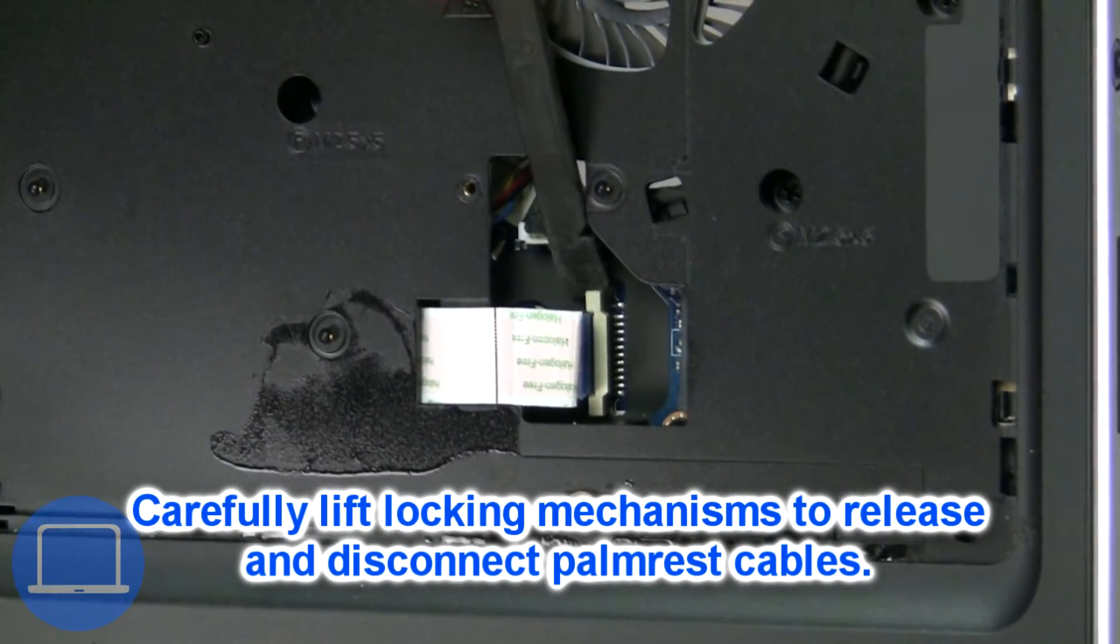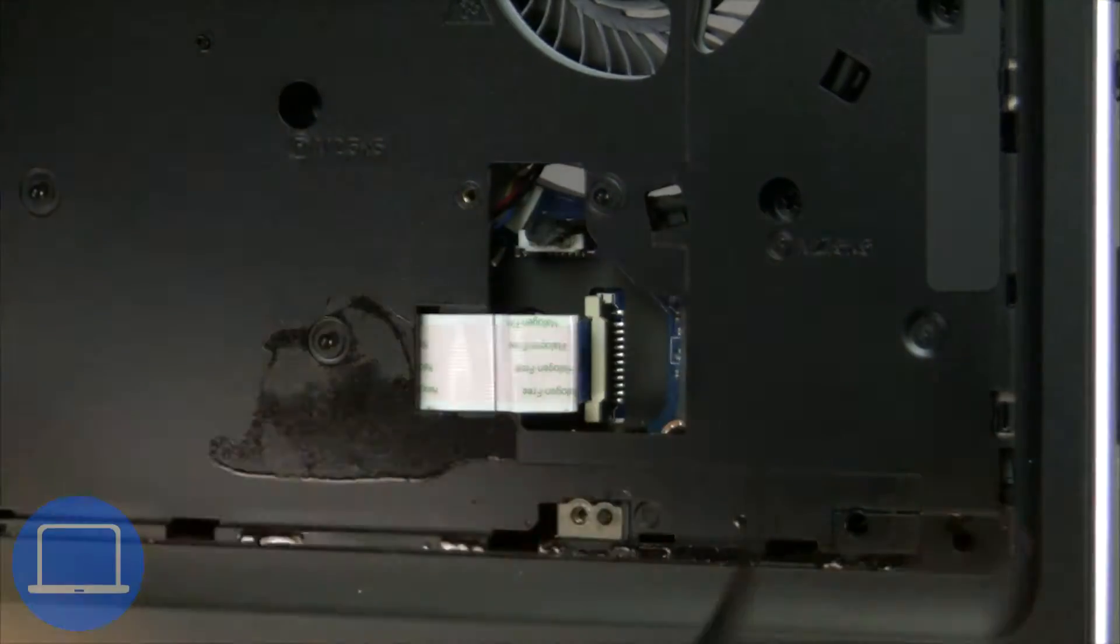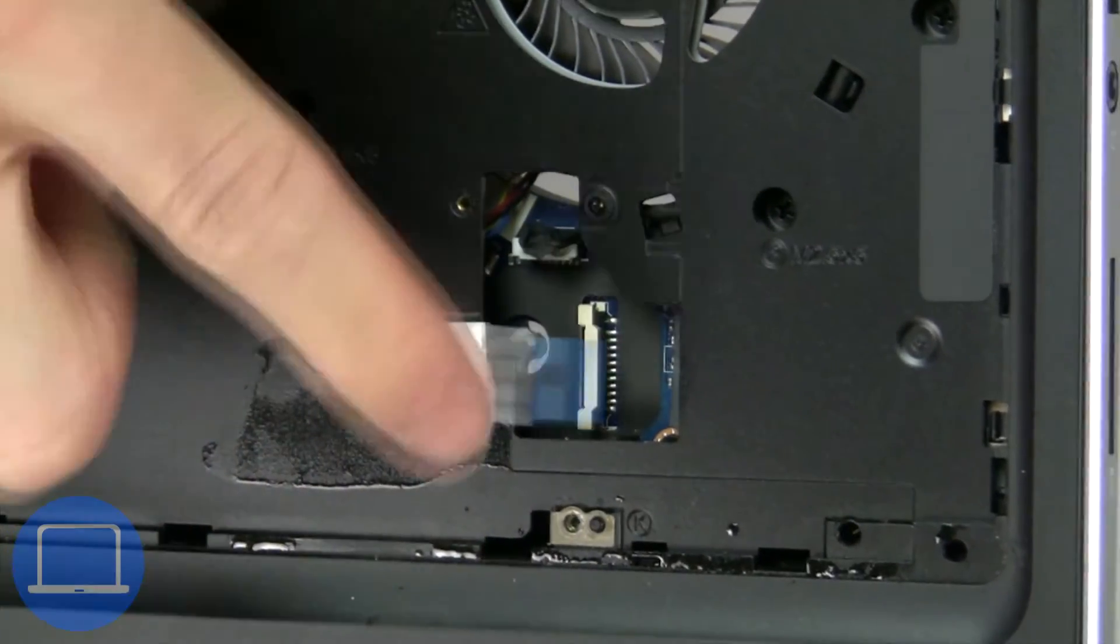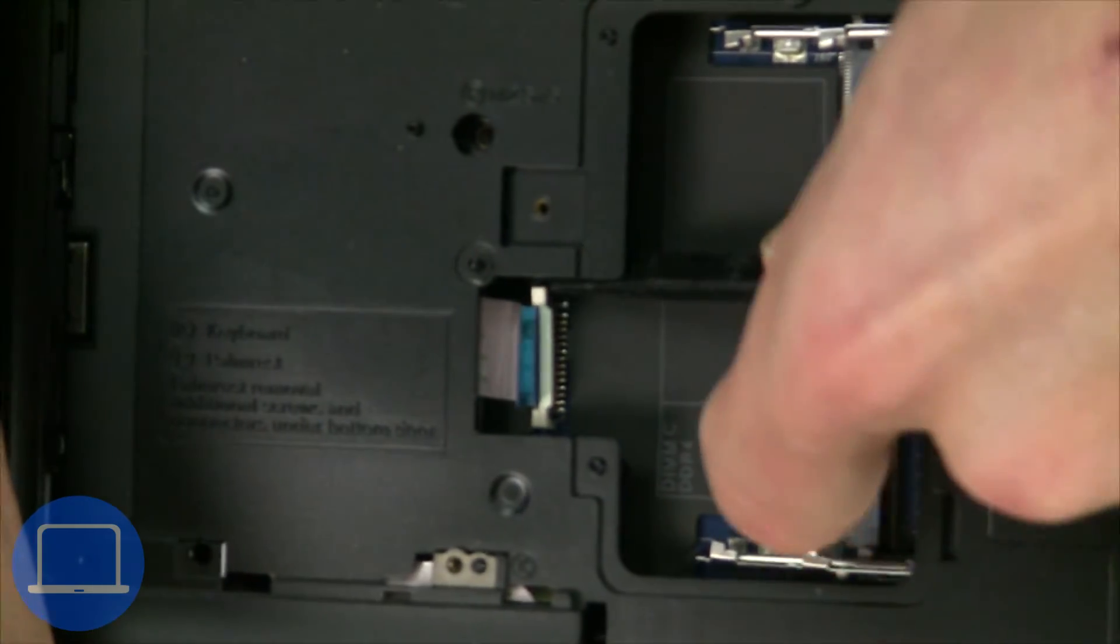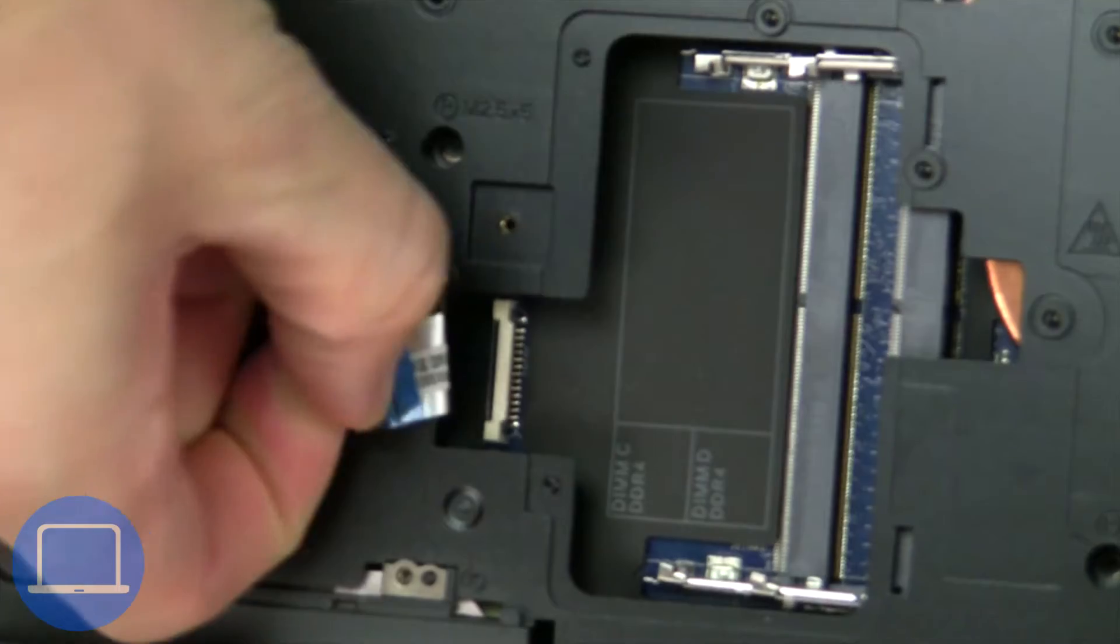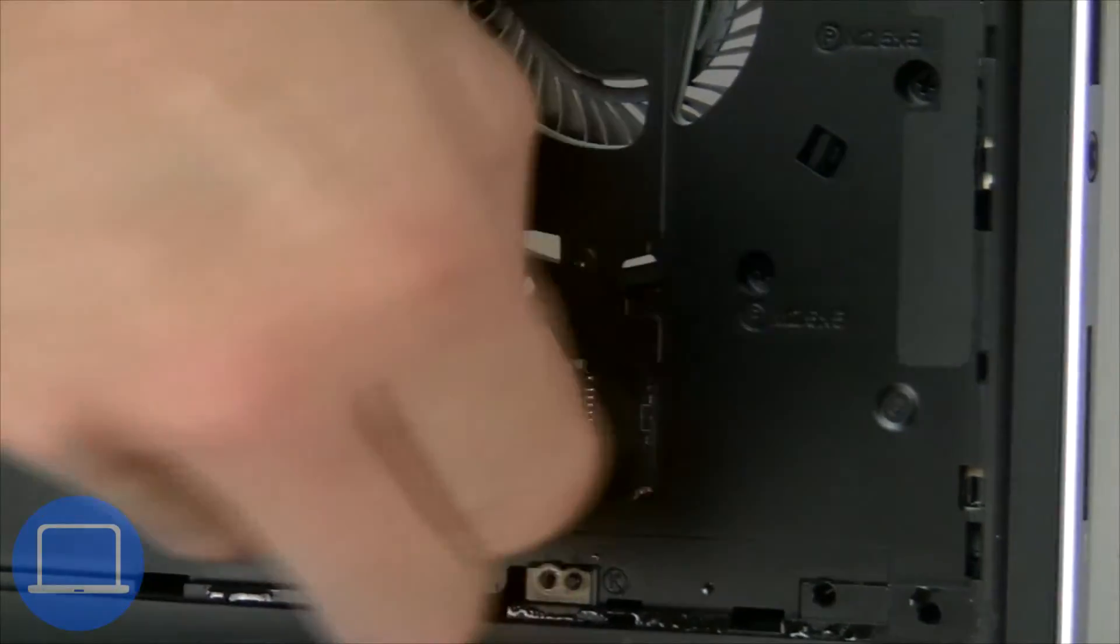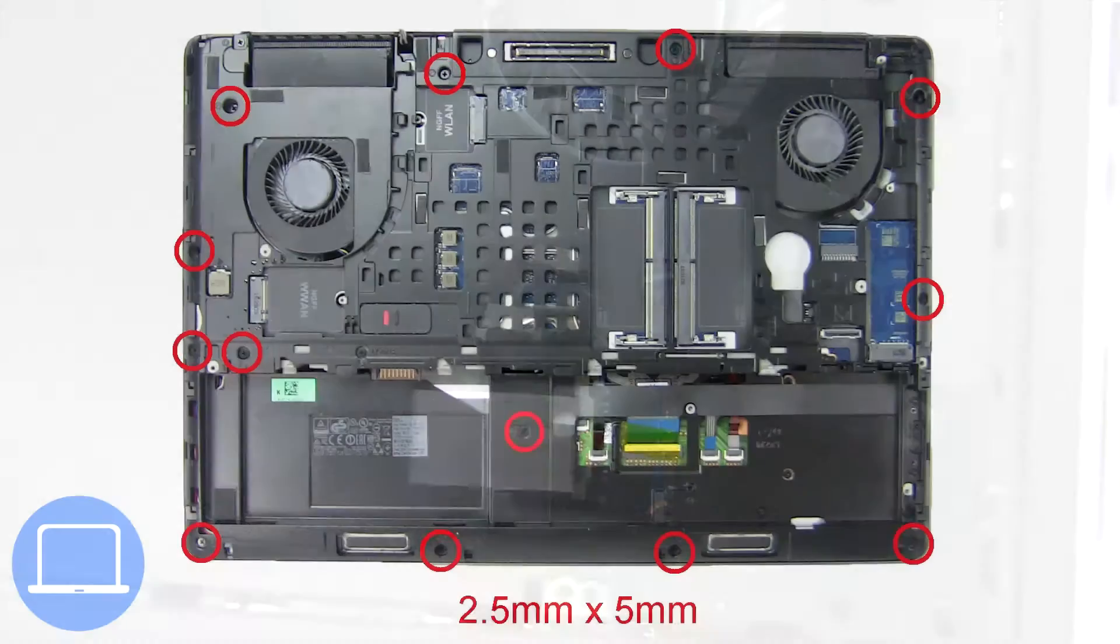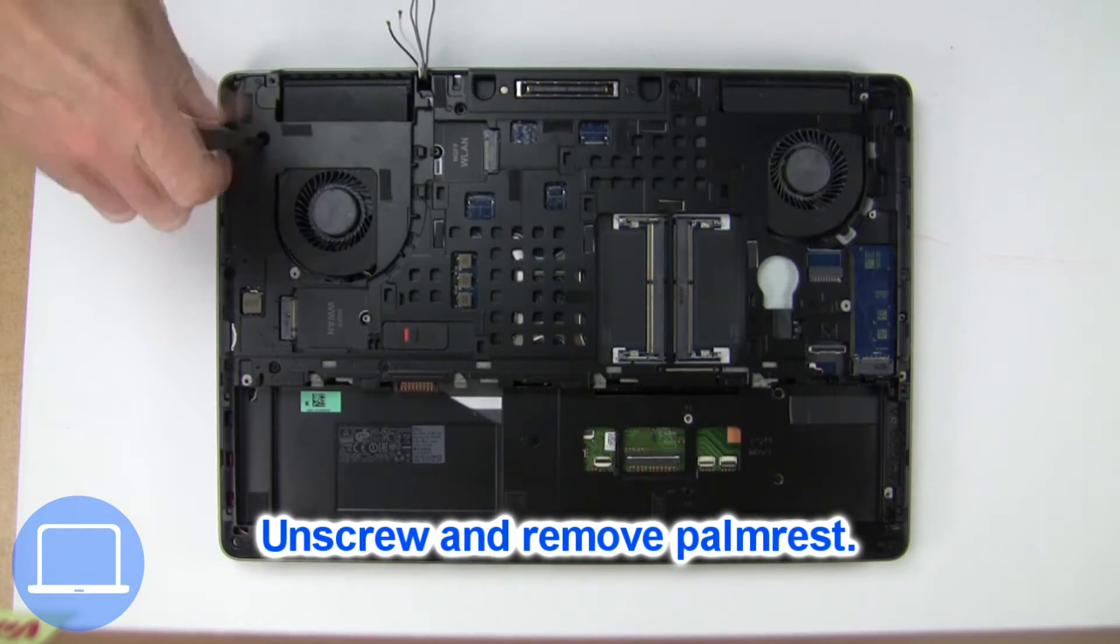Now disconnect palm rest cables. Then unscrew and remove palm rest.